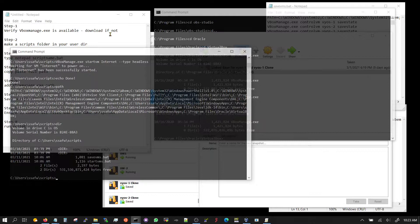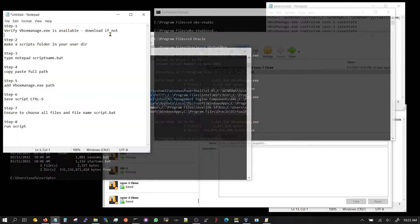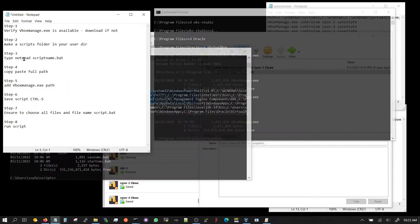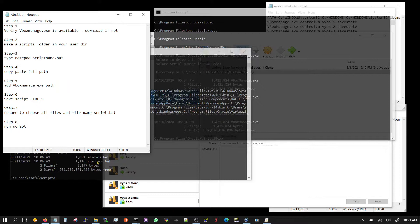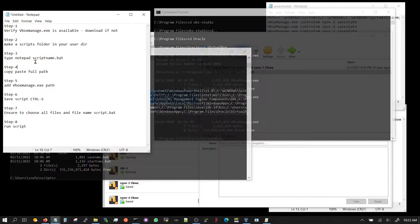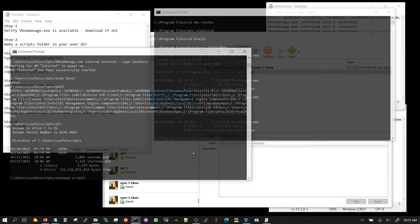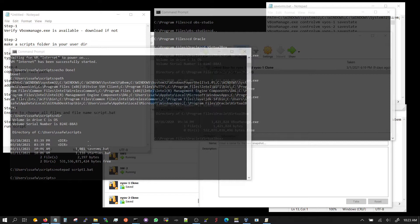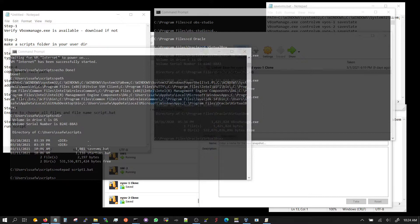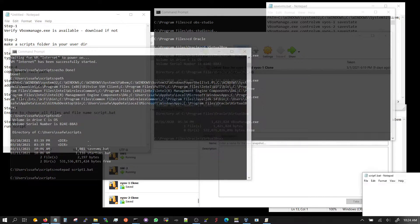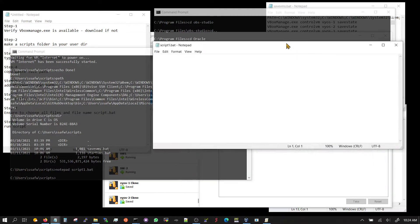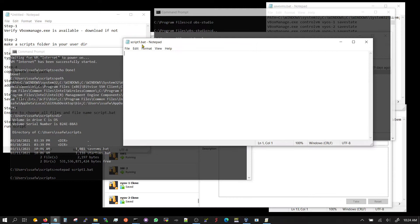Once you have created the folder where you're going to save the scripts, step 3 is you're going to type notepad and then the script name, whatever that script name needs to be. In my case I'm using save VMs and start VMs dot bat. So you're going to type notepad script name dot bat. Let's do that: notepad script1.bat. And it's going to pop up a notepad and you can say yes to the first prompt and it will show you the script1.bat.